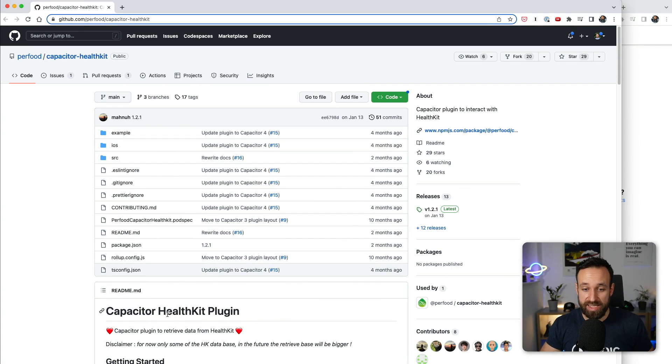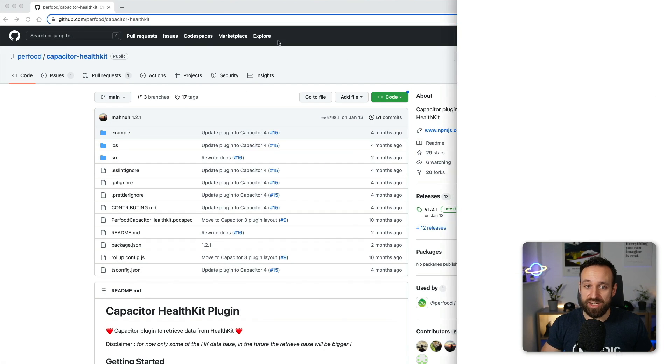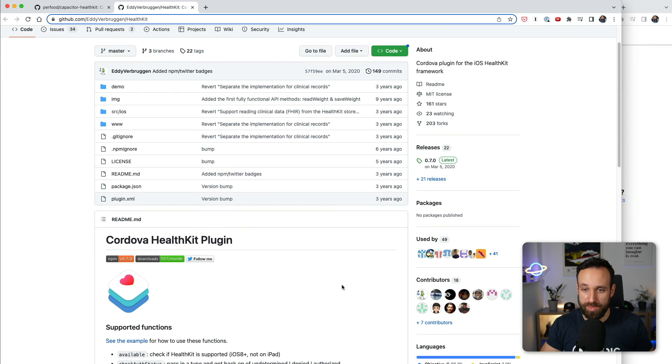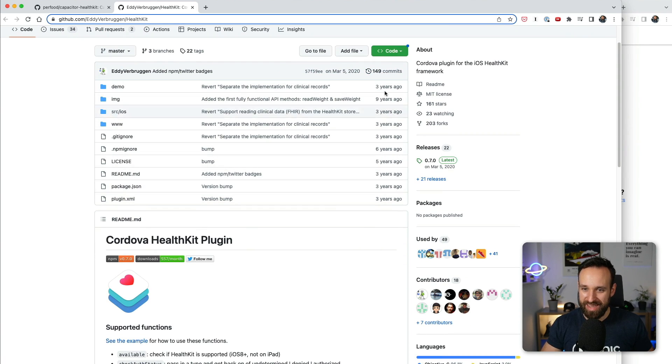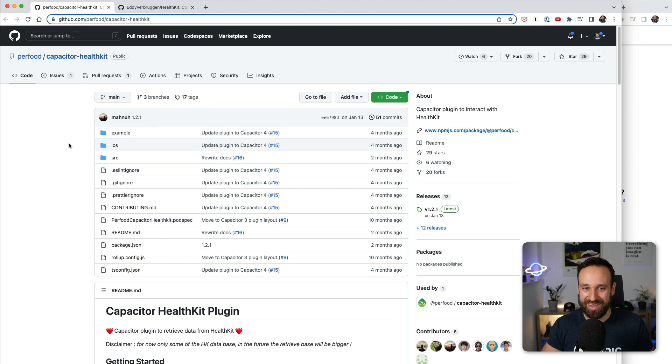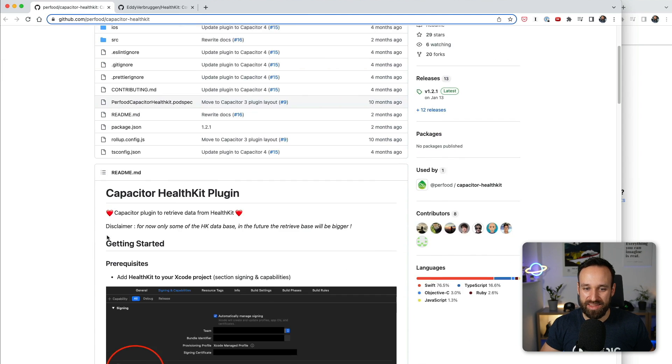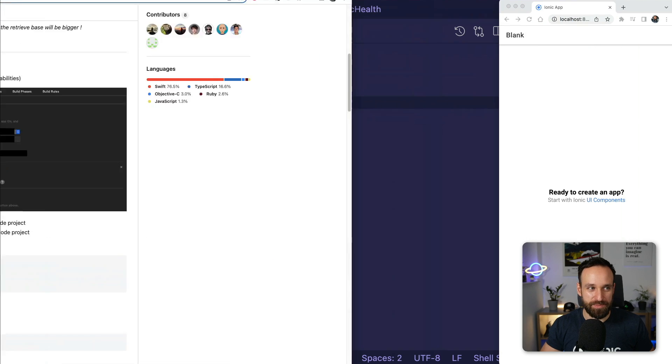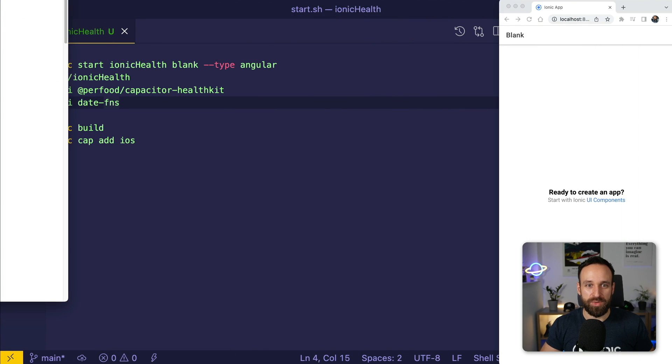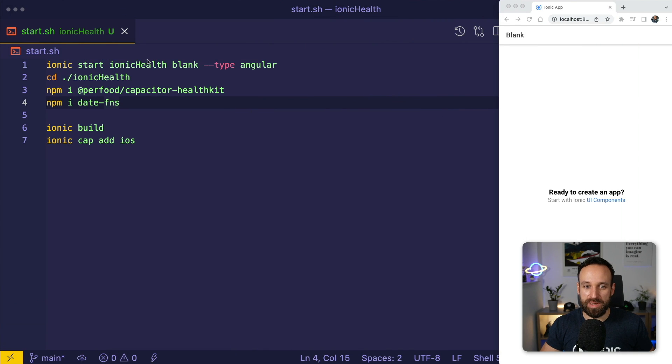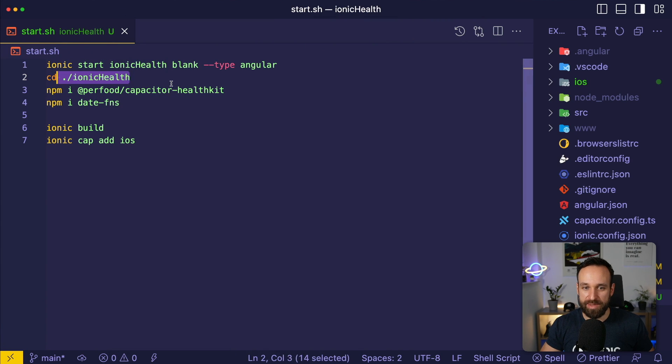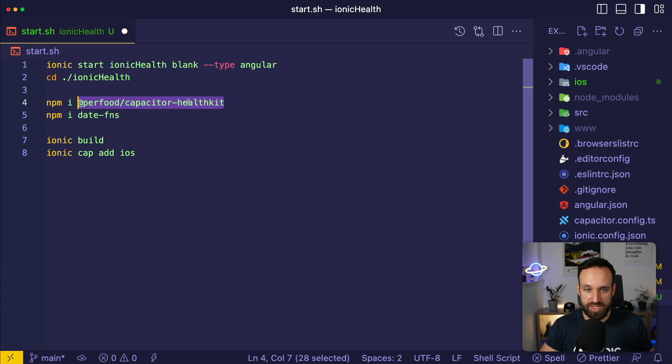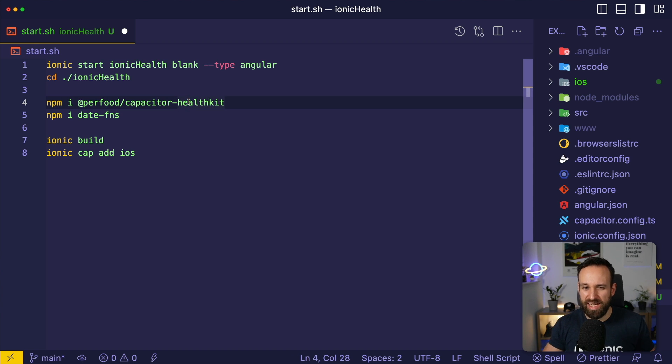This is the Capacitor health kit plugin and there is actually also a Cordova plugin. The Cordova plugin has some obvious issues here, we're gonna talk about that. But what we're gonna do is use this Capacitor health kit community plugin. I've already started a blank new Ionic application and I installed the Perfood Capacitor health kit plugin.